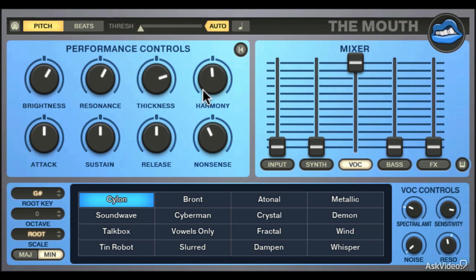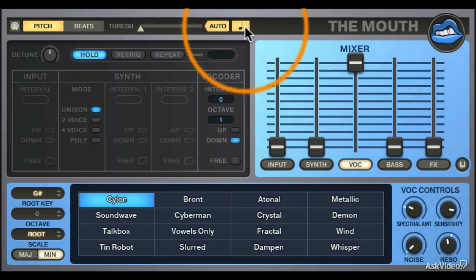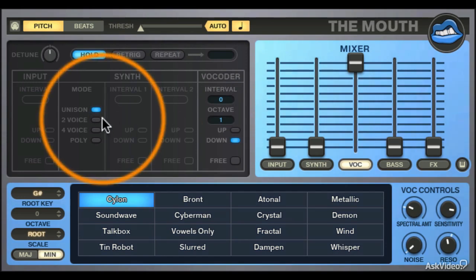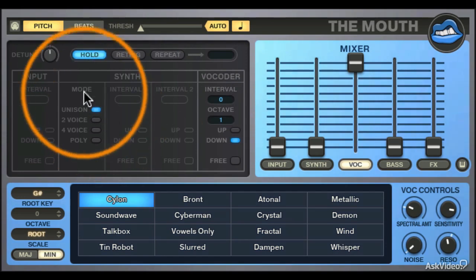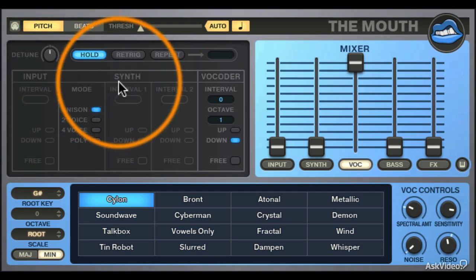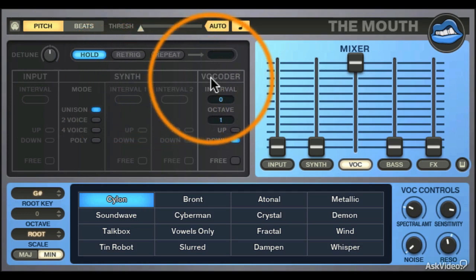Remember when I said that the mouth did some fairly intense stuff under the hood? Well, you can't really access all of it, but you can access some of it. The Harmony section, accessed by pressing the Music Note button, gives you access to the Harmony synth, the detune gate section, the input section, the synth section, and the vocoder section.